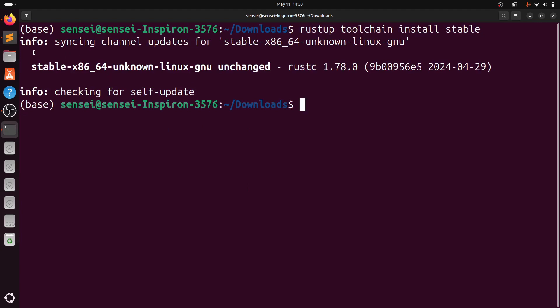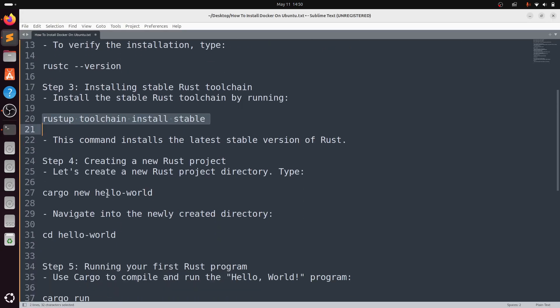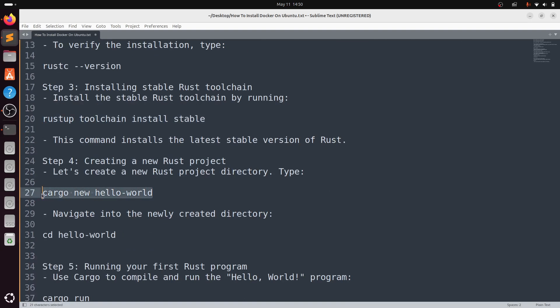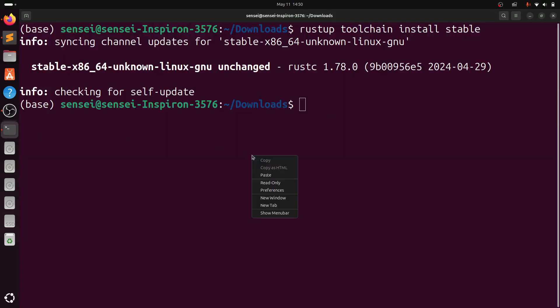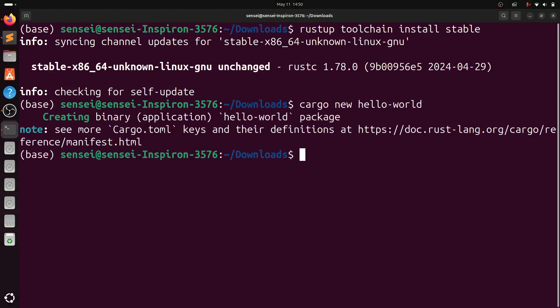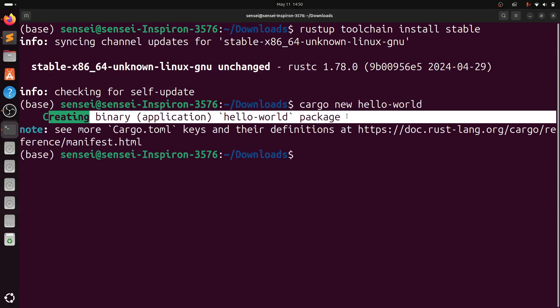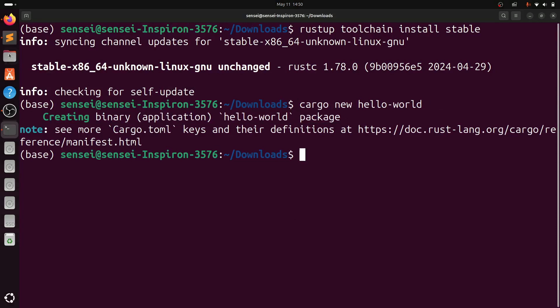Type cargo new hello-world. It's created the binary package hello-world. Head over to the directory hello-world.